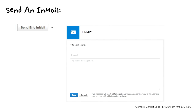Another way is, if you have a premium account, you can send an InMail, or you may have to buy InMail credits to send an InMail directly to that person. And one last way is you can actually try to connect directly with them, but the chances of that actually working may be slim to none.